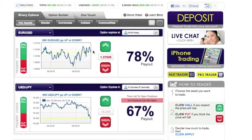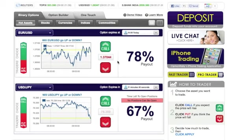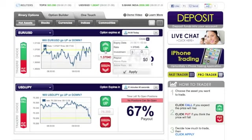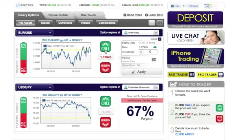Each option has a different payout. You can view your payout on the right-hand side of the option. In order to predict your option, press on the Call or Put button. Call means you predict the option will go over the current amount, and Put means under.